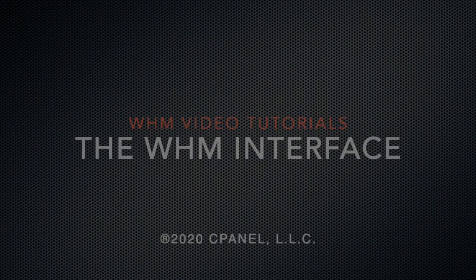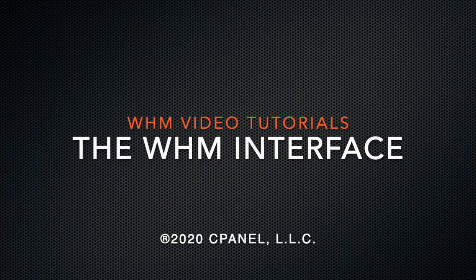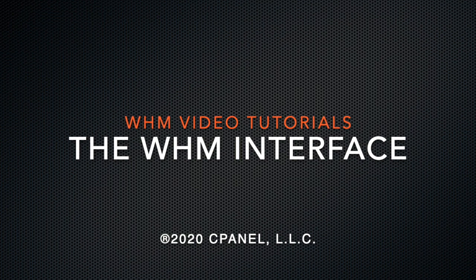Greetings! This is Sarah Canire, a technical writer on the documentation team at cPanel, the hosting platform of choice. I'm here to show you some of the basic features of the WHM interface.